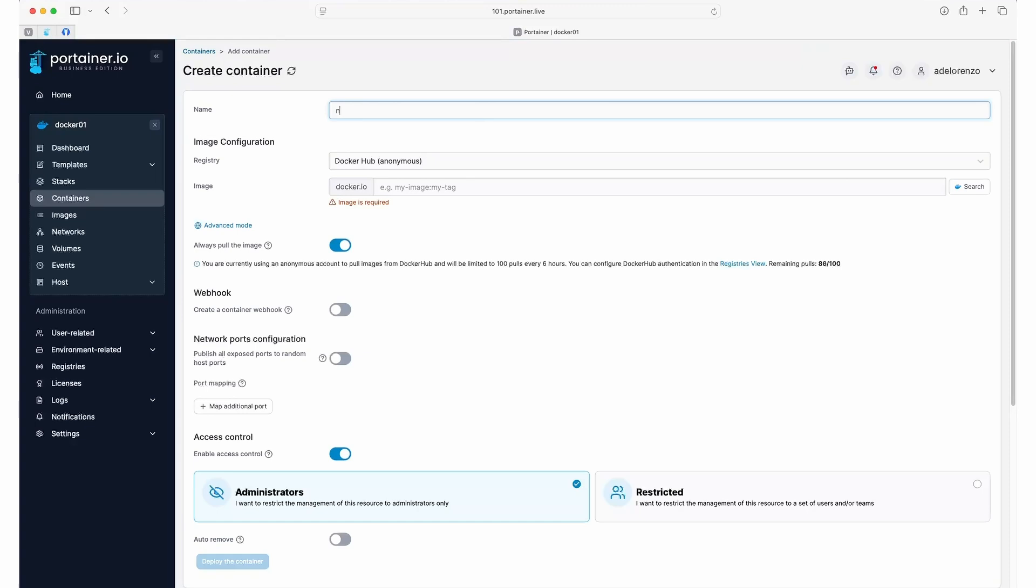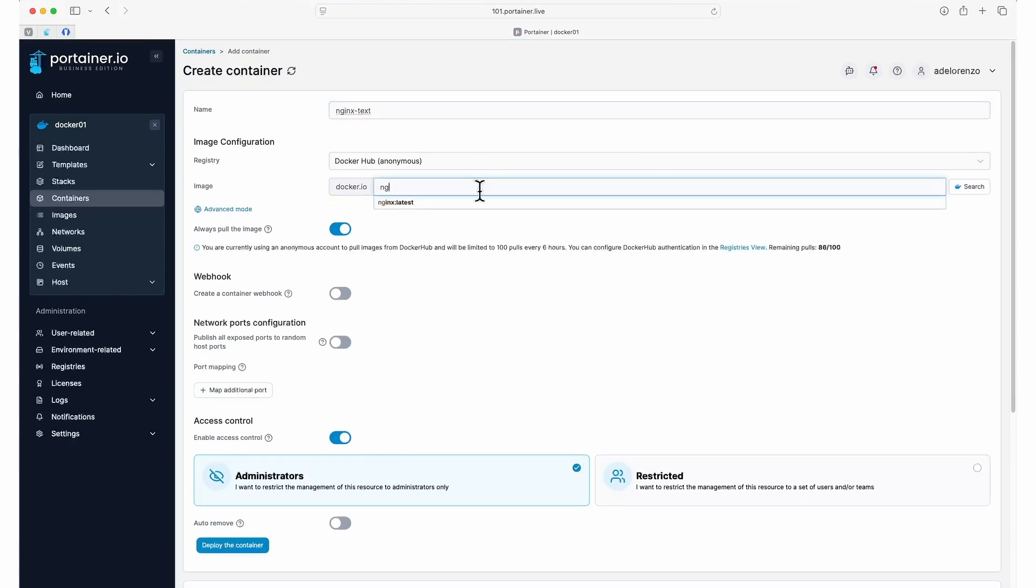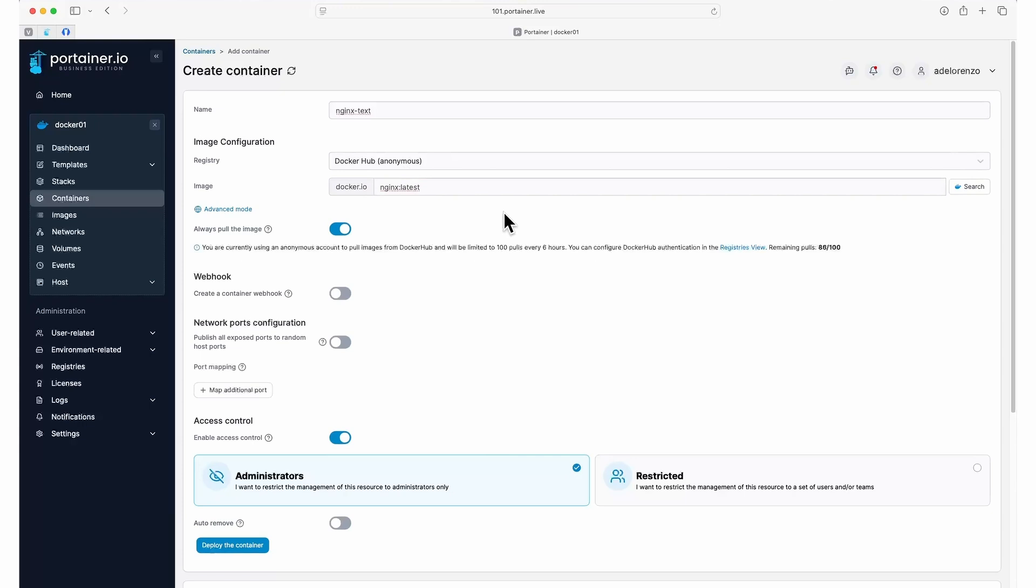Next, we need to tell Portainer which image we want to use and the registry to pull that image from. We're going to use the NGINX image from Docker Hub, which we already have selected. So in the image box, we type NGINX colon latest. The latest tag tells Docker to use the latest version of the image.